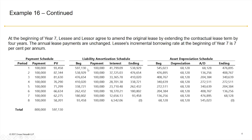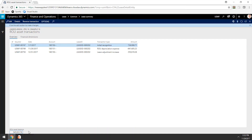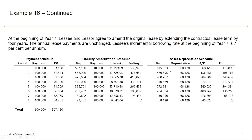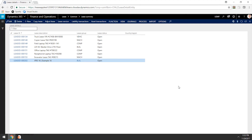Now let's go back to our asset transactions table. We have the initial recognition, minus the depreciation expense, and the lease adjustment increase — leading to a total balance of $545,023, the balance called out by the accounting guidance. This is how you account for a lease modification on the Crowley Asset Calculator. As you can see, the balances are being calculated correctly, and you are saving time by not having to calculate all the schedules manually, while also having the ability to go back and view the different versions of your lease. I hope this was useful — please let me know if you have any questions. Thanks.